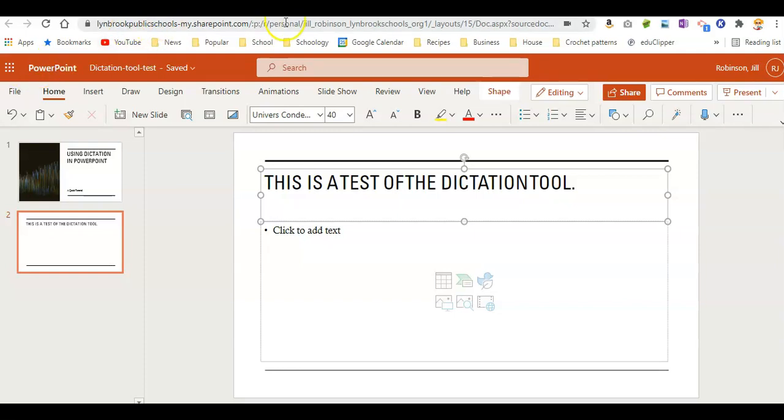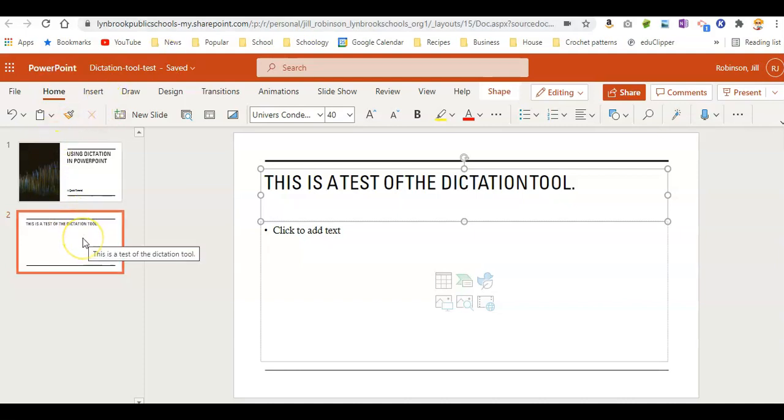You can see here we know we're in the online version because we're in a browser, and we have a web address associated with this PowerPoint. So it works pretty similar in terms of doing the Dictation tool in the online version. So you're just going to come to the slide and the text box where you want to enter your text.